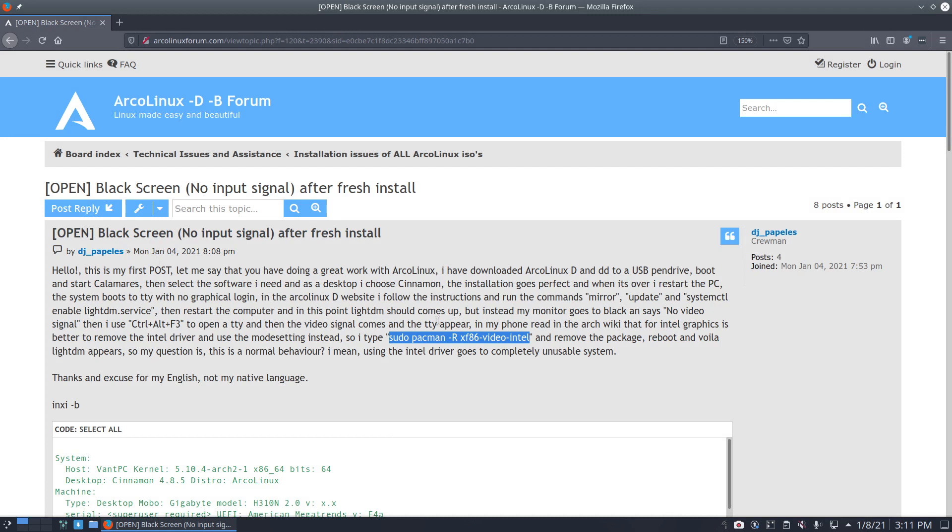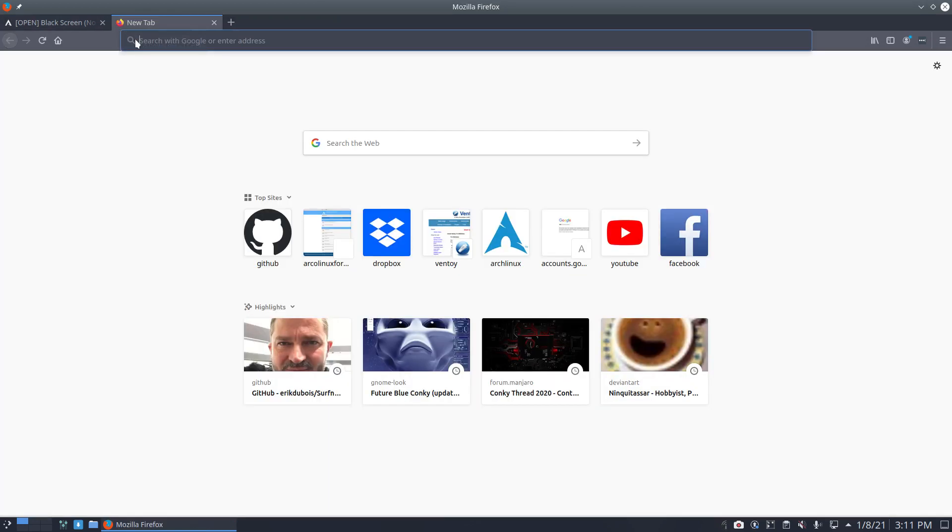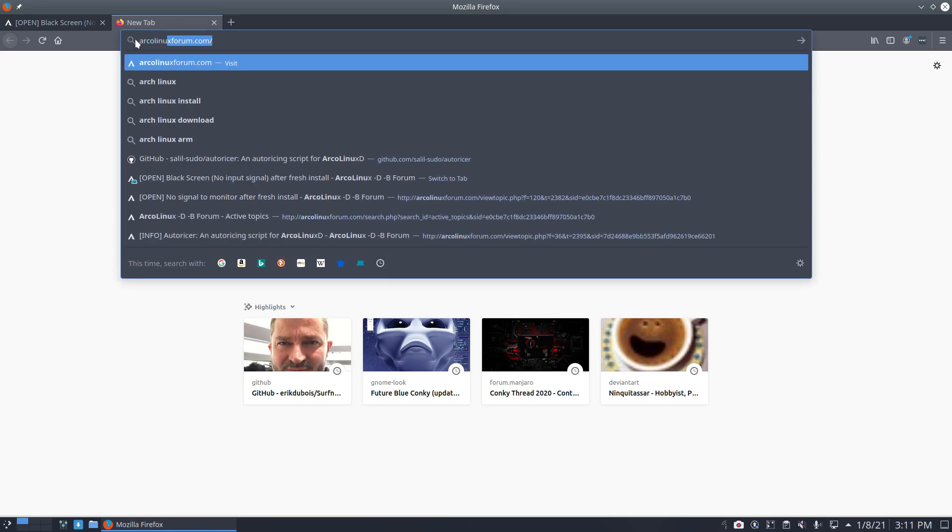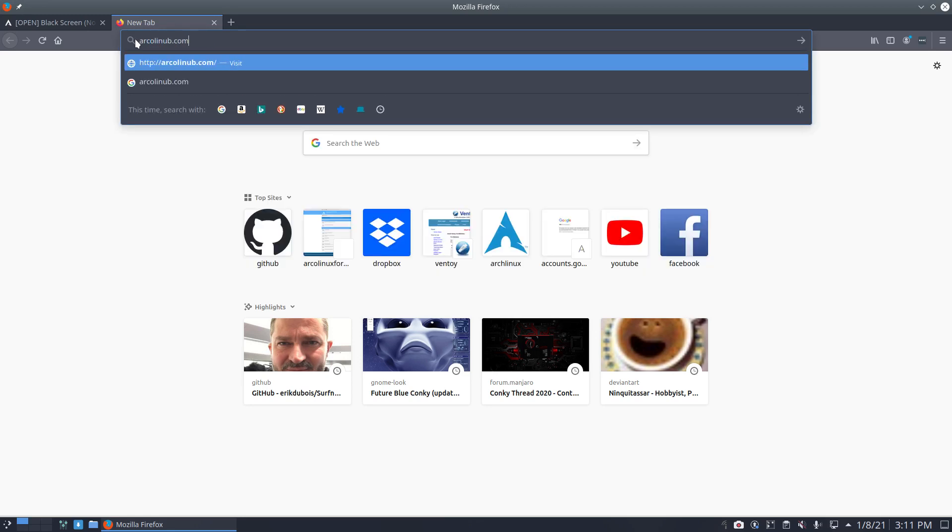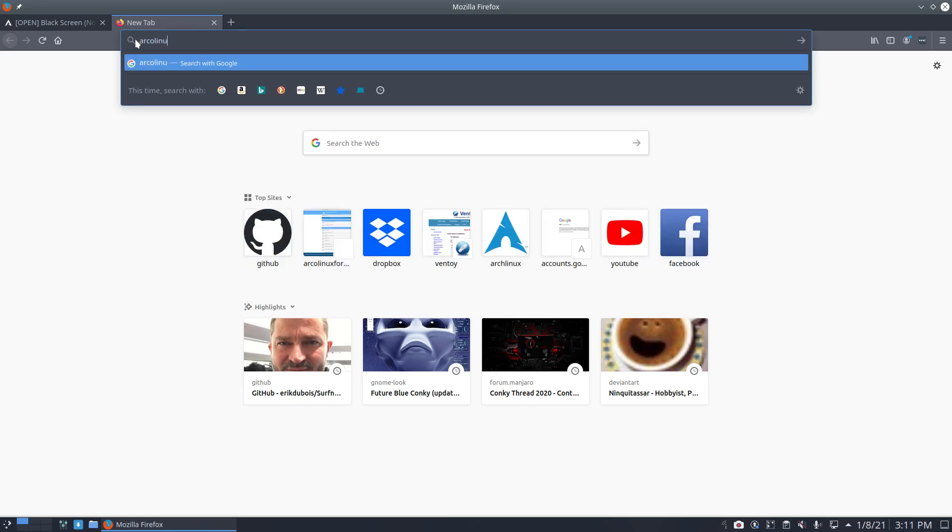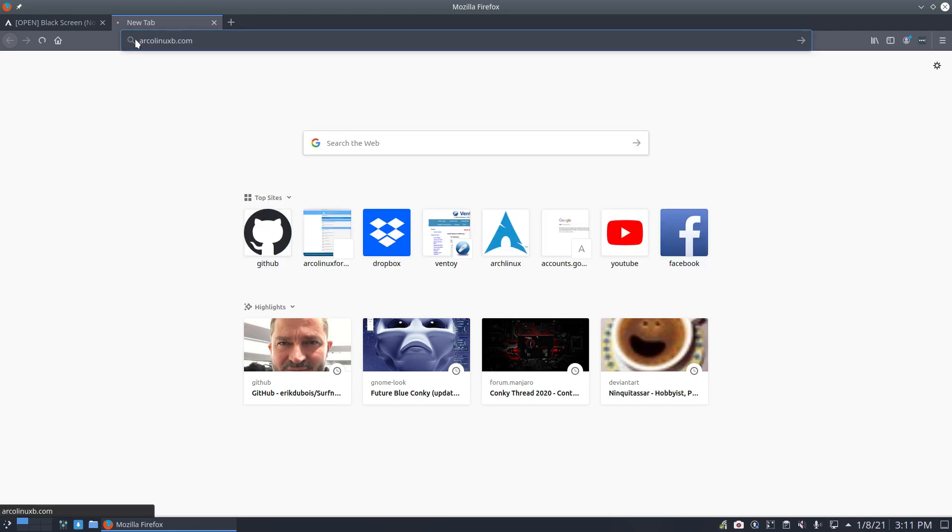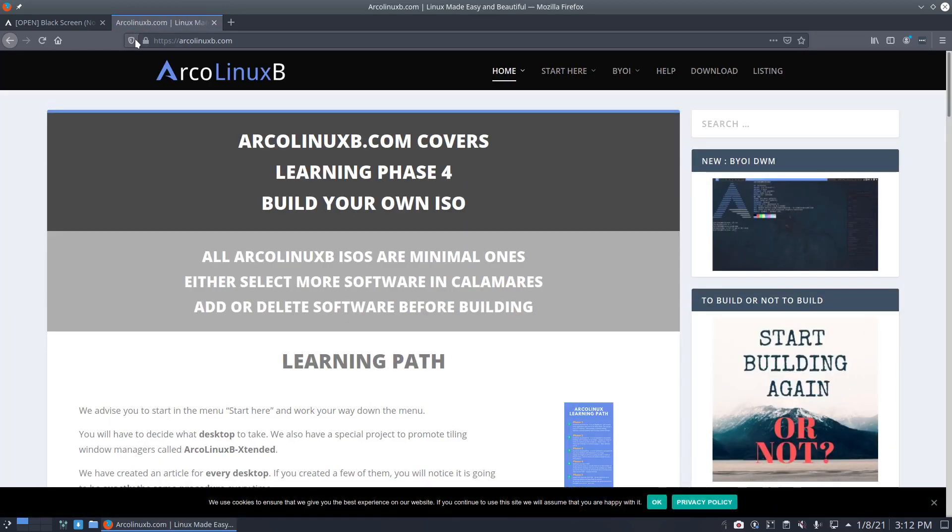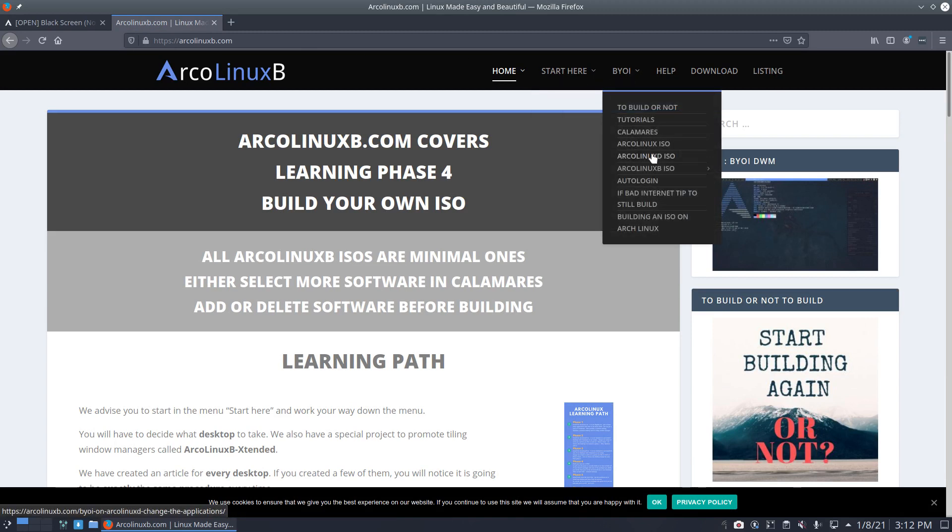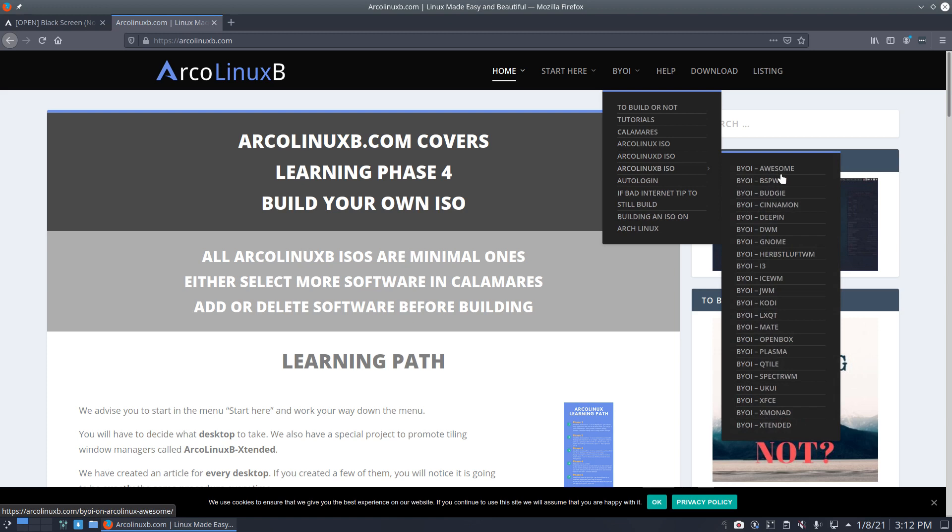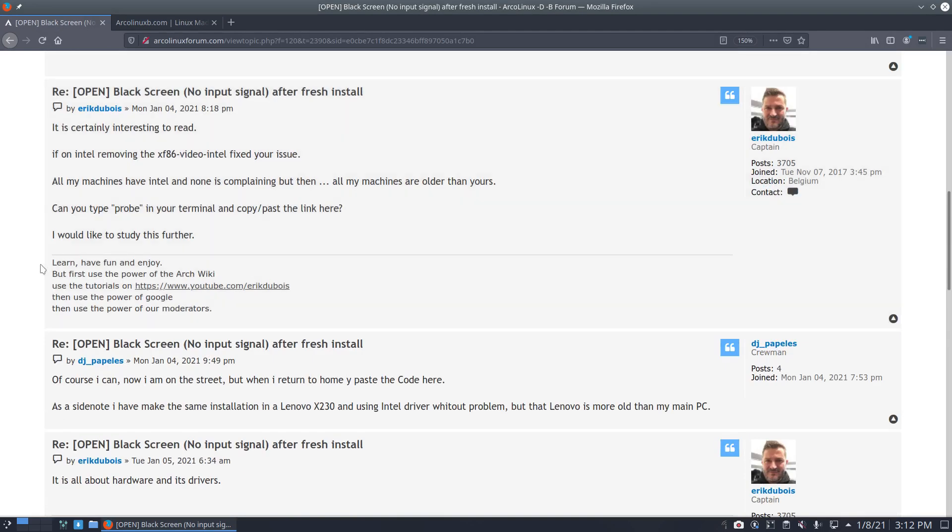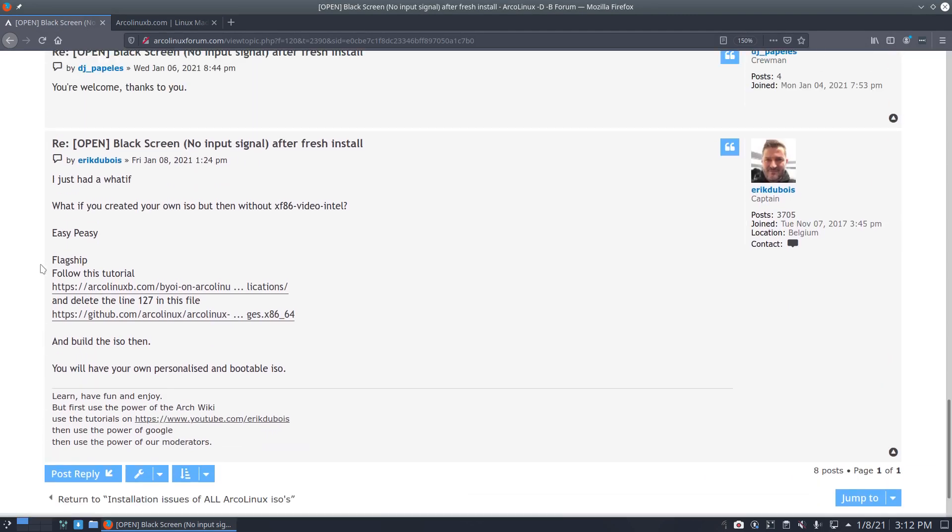Now the thing that's probably not yet known enough is that we have shared all our building knowledge with you guys in arcolinuxb.com. Anybody can build the ISO, our ISOs, all our ISOs, 24 ISOs. You can build any ISO we have and change it any way you see fit. I had this what if, what if you created your own ISO but then without x86 video Intel?